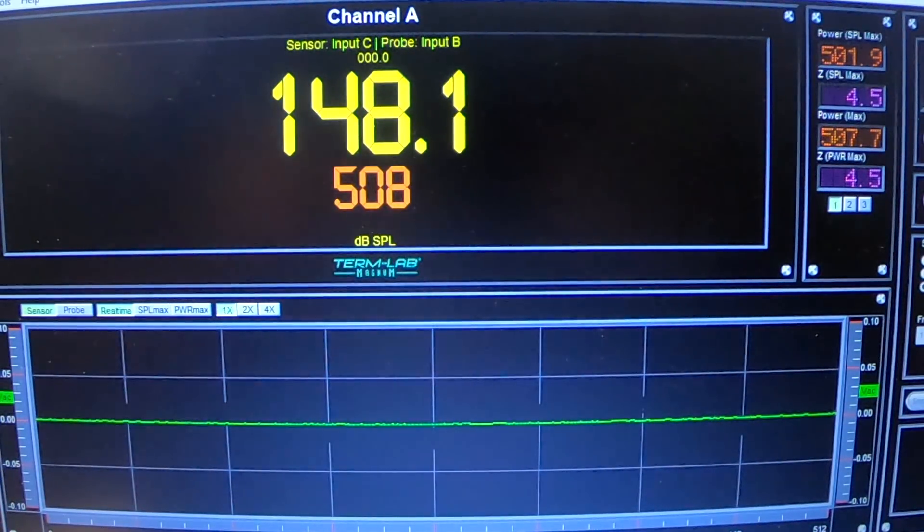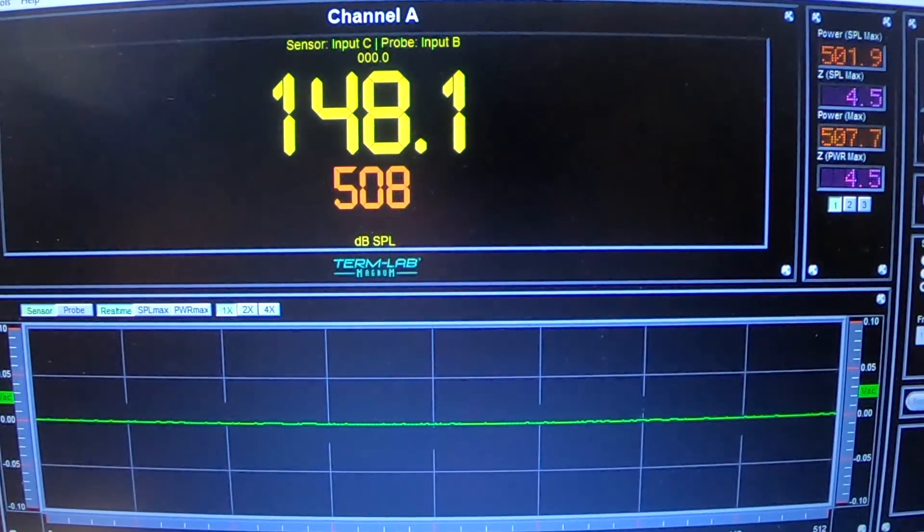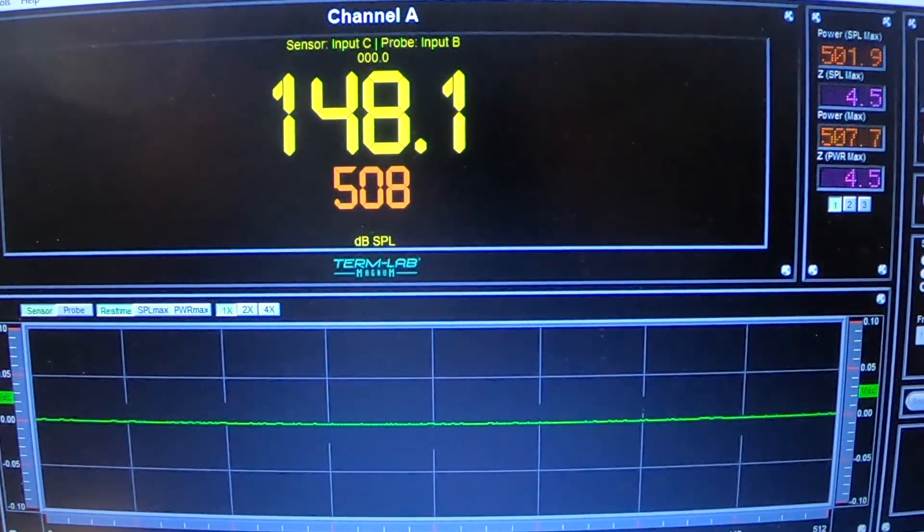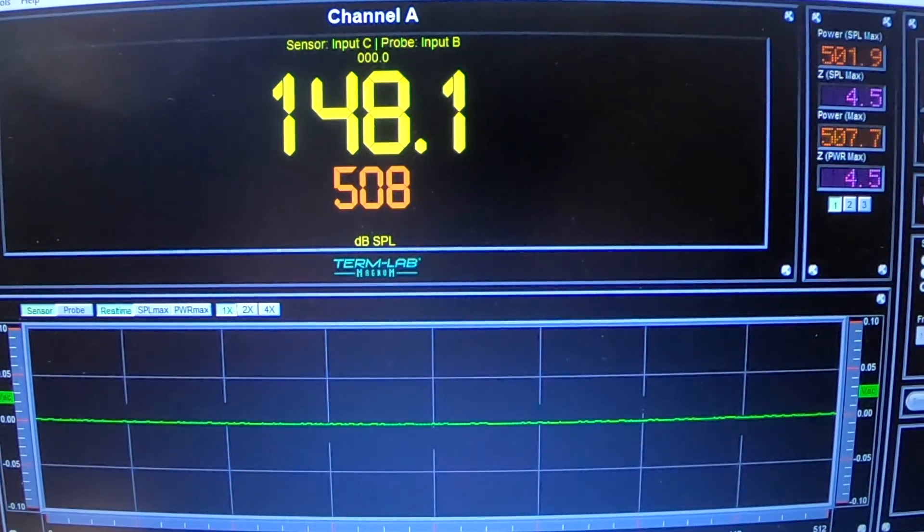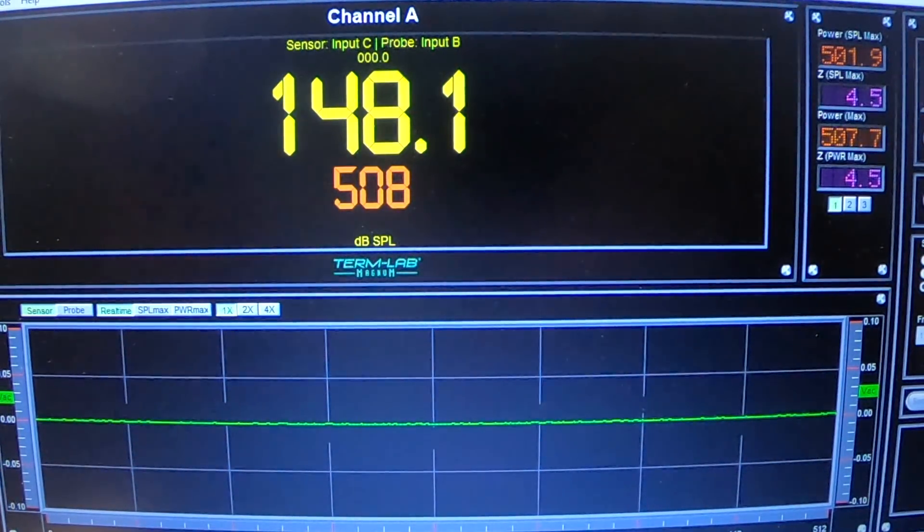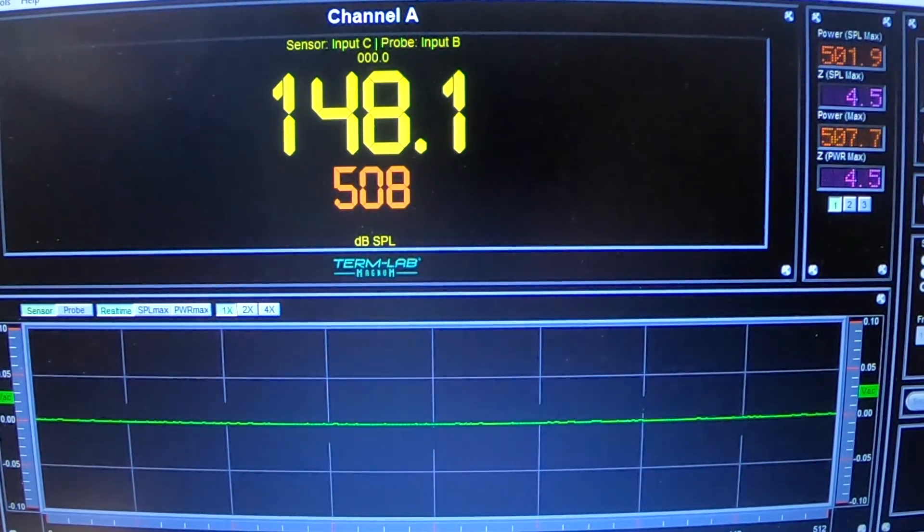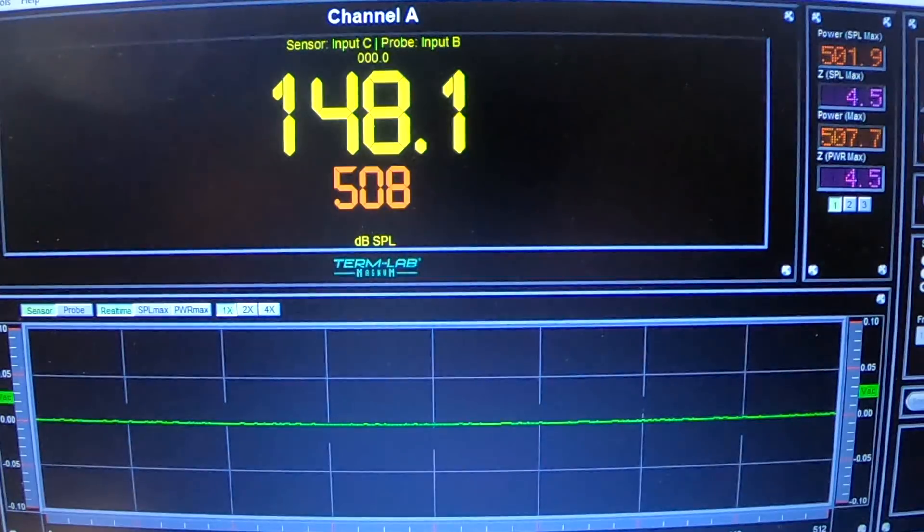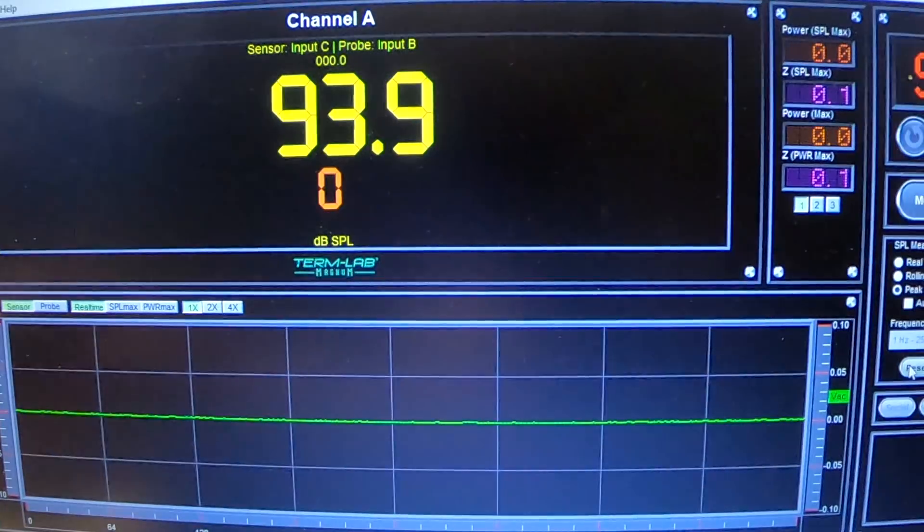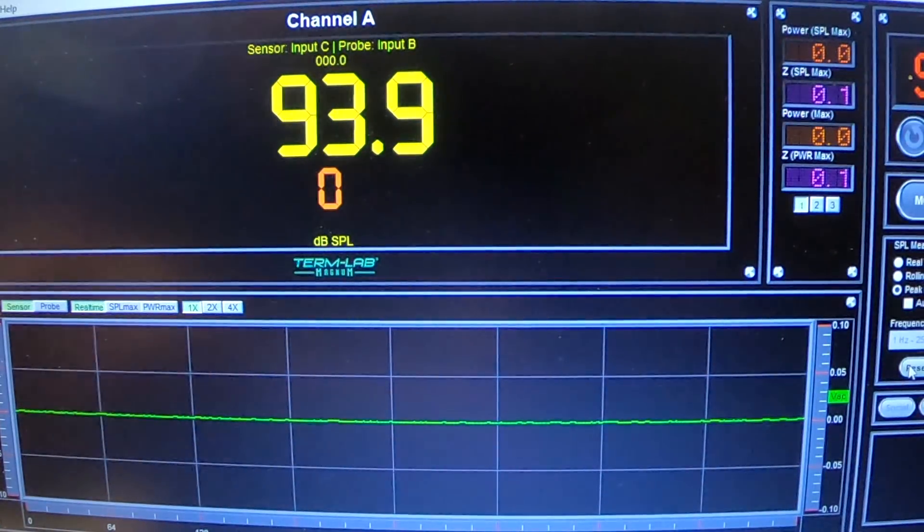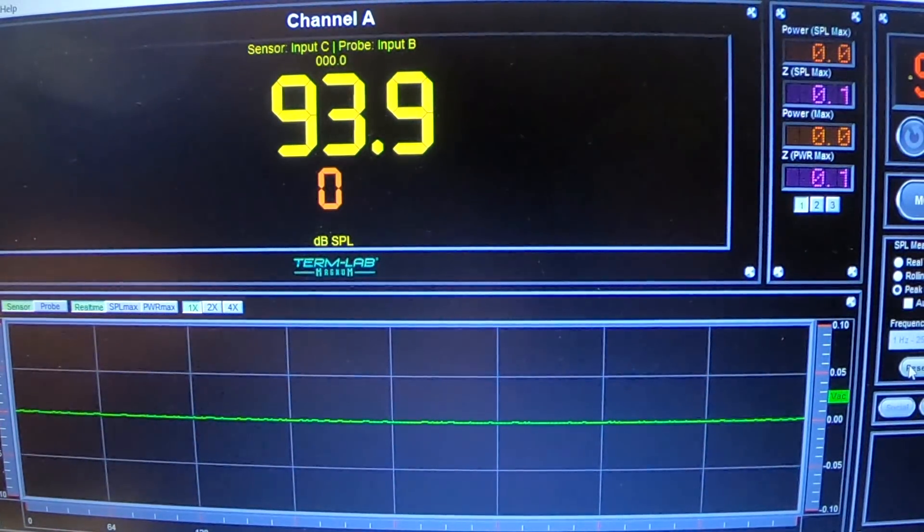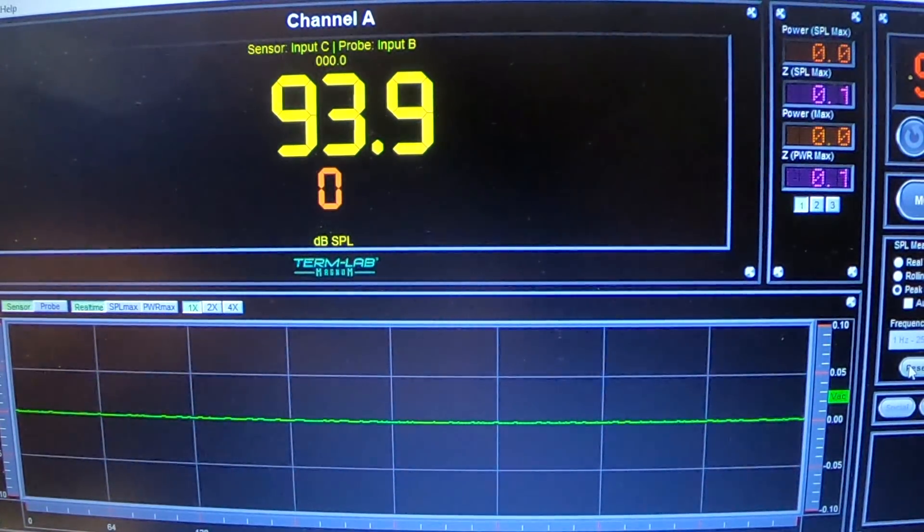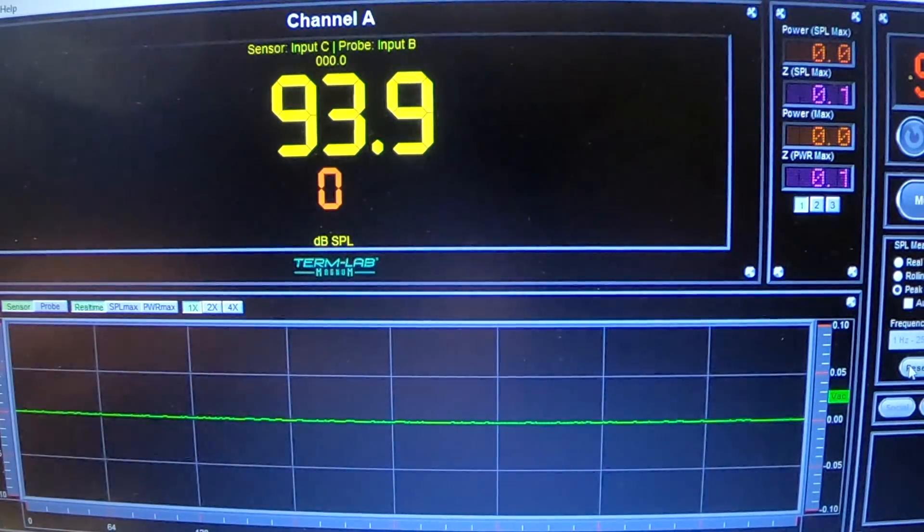So now we're going to go up to the 5,300 watts mark at this peak frequency and see what it does there. Okay, so the goal this time is our new peak frequency and 5,300 watts.